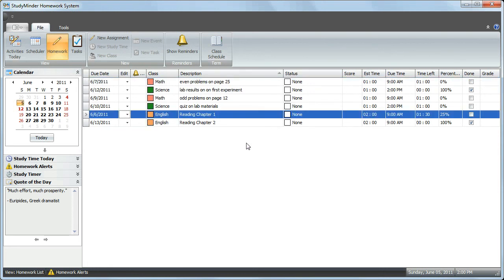This concludes tutorial number 6, How to Use the Homework Grid View.